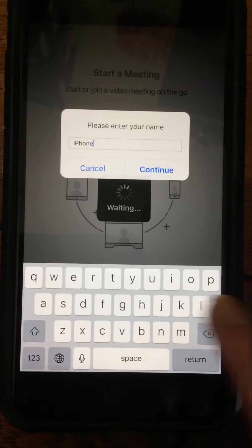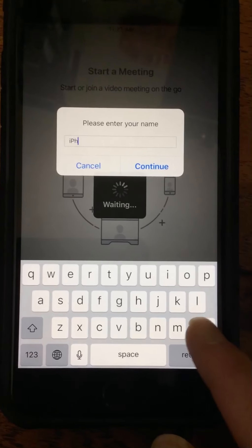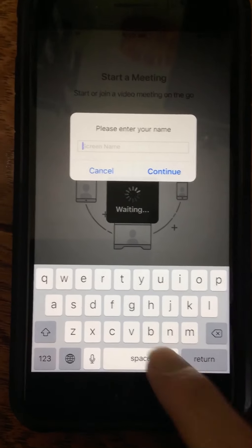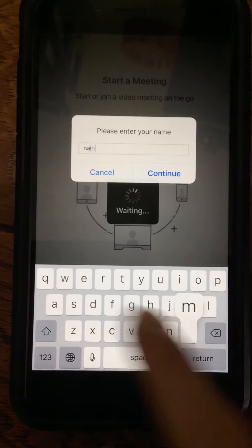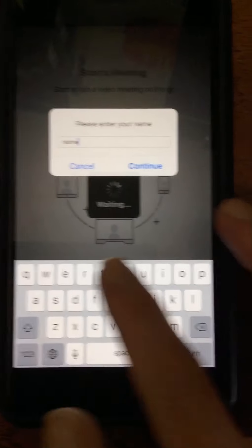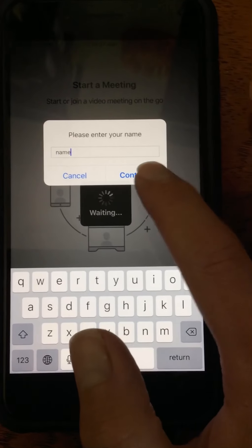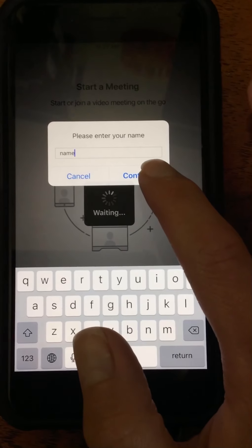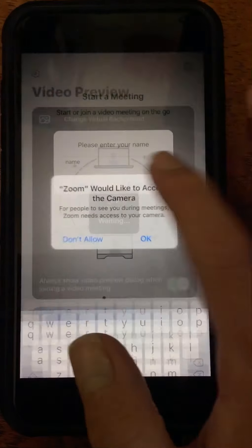You will type your name here — preferably the patient name, so we have an additional confirmation that it's you. Then hit Continue.